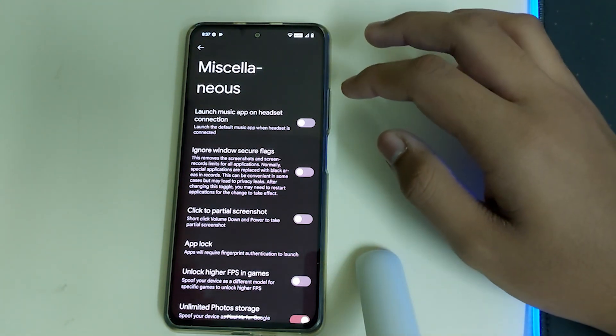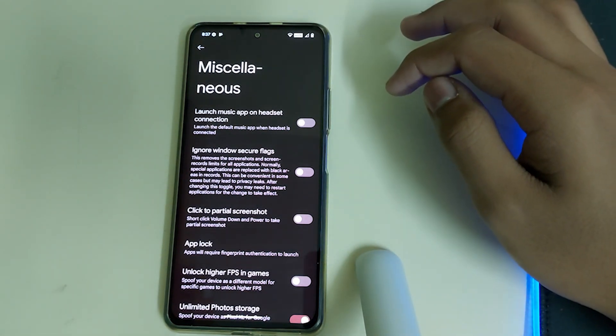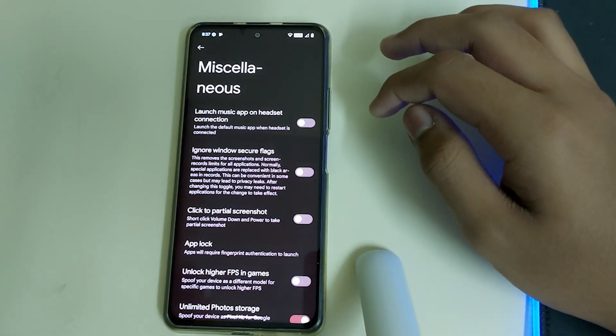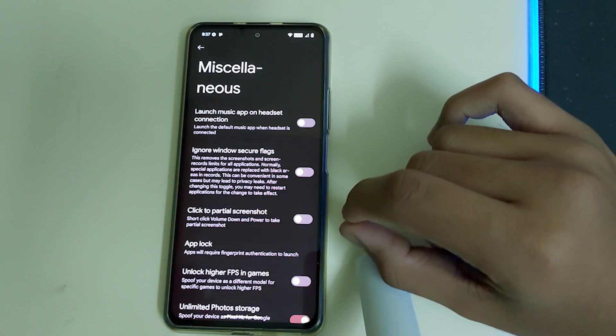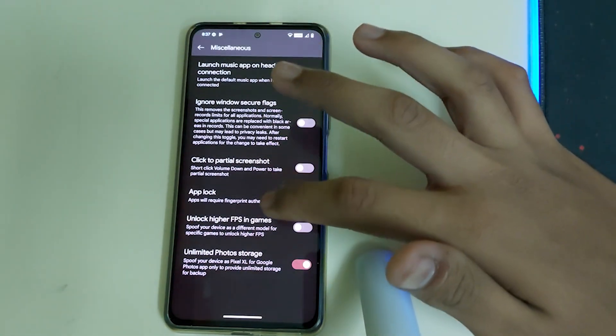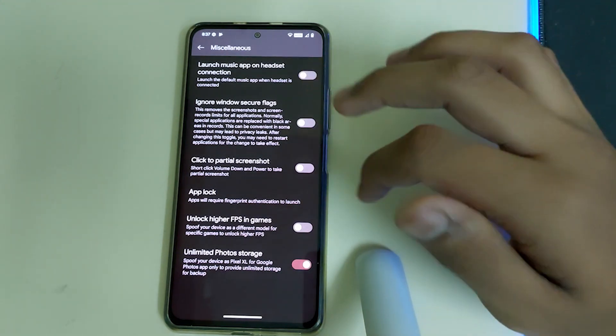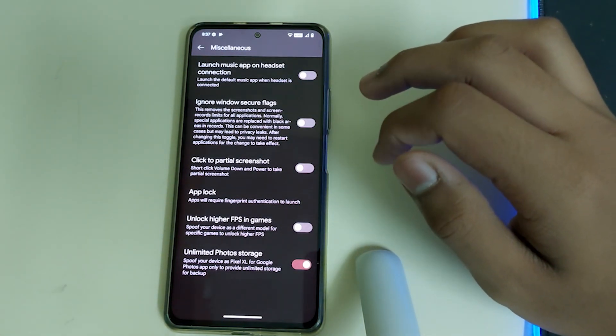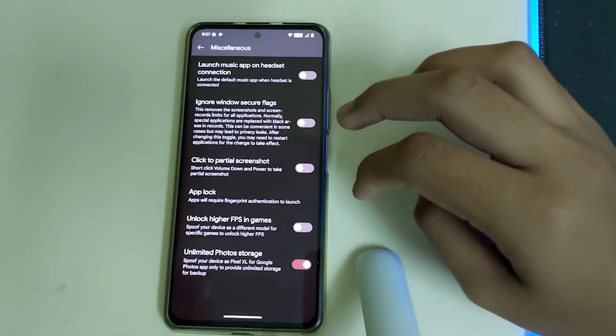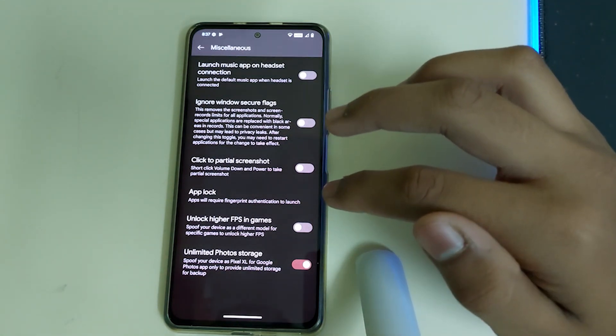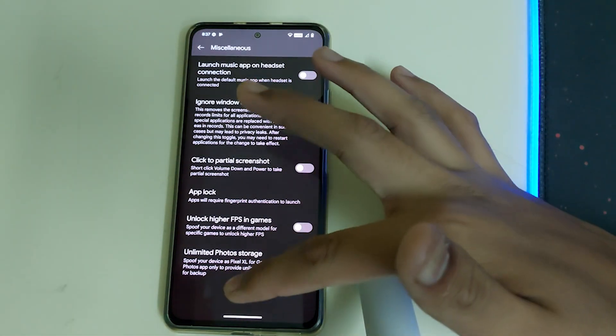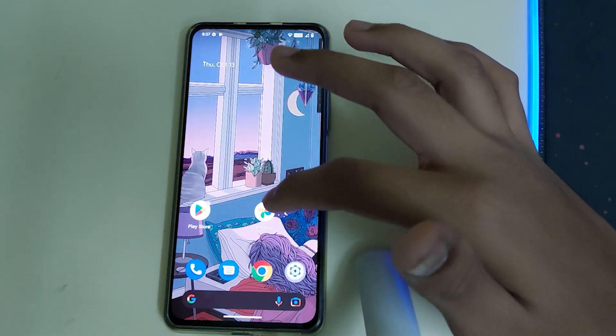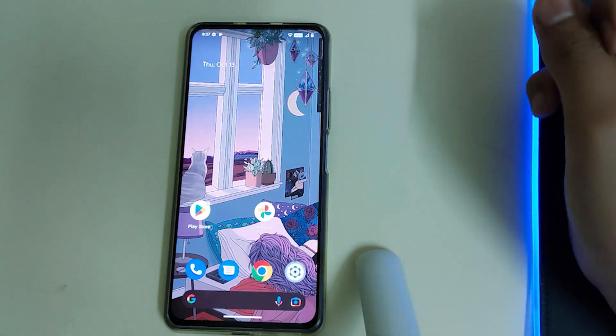Let's go to Miscellaneous. We have launch music app on headset connection, so when you connect your headset to the phone, your music app is going to launch. We have ignore window secure flags, click to pass screen, and app lock, which I haven't seen in quite a few ROMs. We have unlock higher FPS in games, so you're going to get 90 FPS in PUBG and some games which is not normally available. We have unlimited photo storage, so you can store unlimited photos in your device. That's it about the ROM.